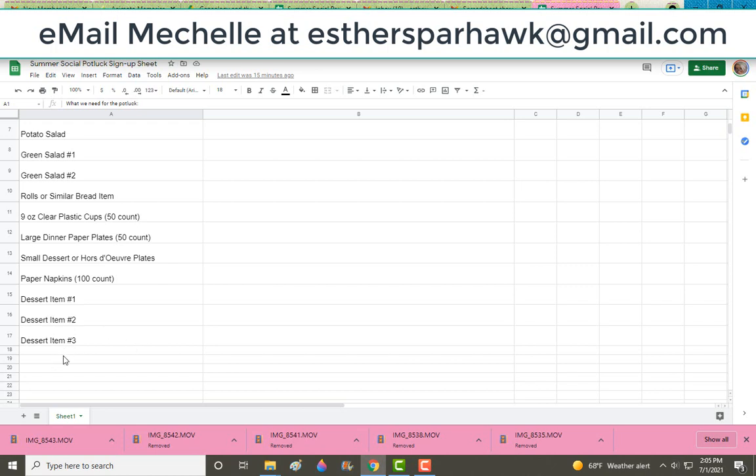Let's say you want to bring a dessert item. It doesn't matter if you sign up for item one, item two, item three. And you just click on the box, click again, and begin typing your name in there.